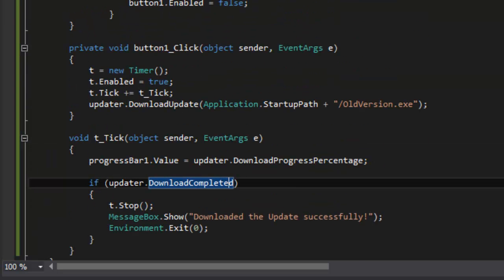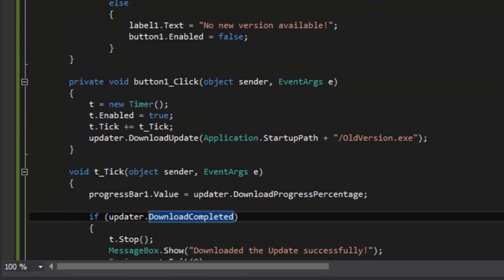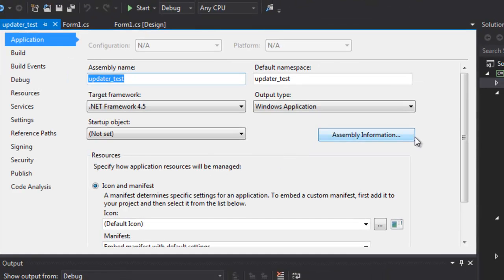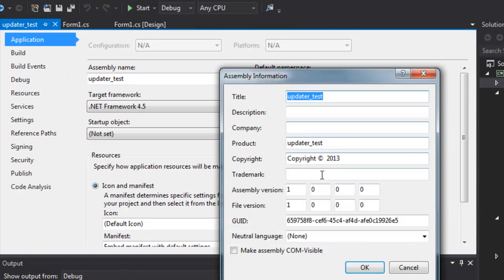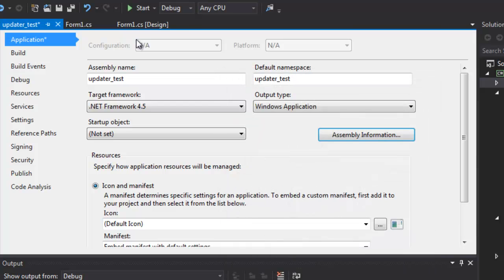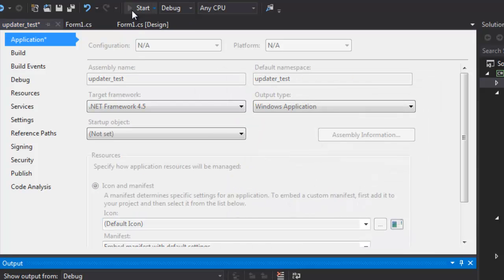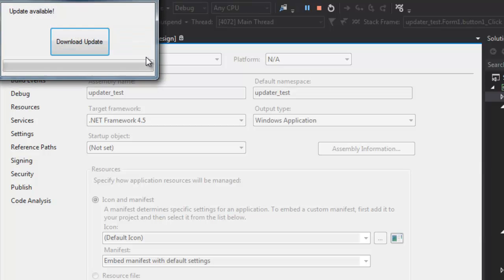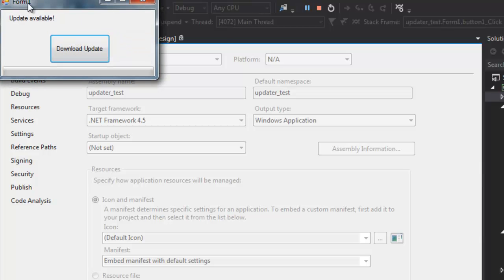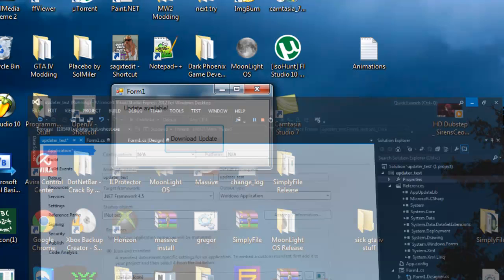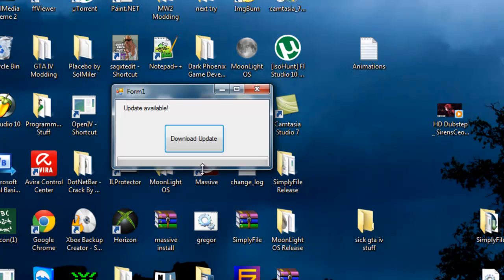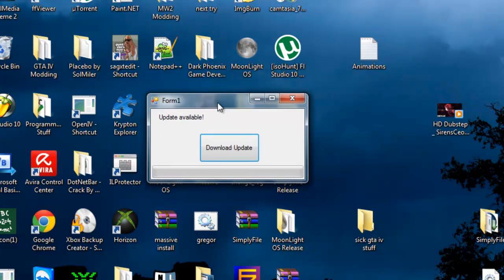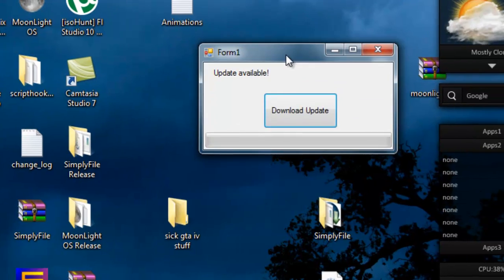That should work just fine. I'm going to show you how that works right now. We're going to go to properties and change assembly information. Change this assembly version to 0.9, that's going to be our new app version. Now it's going to say that there is in fact an update available. Let's see whether that works. Oh yeah, so it says update available.